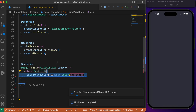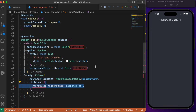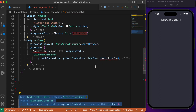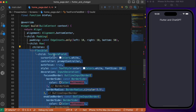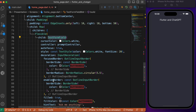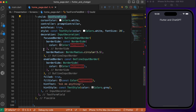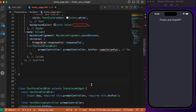Starting with the Scaffold, let's provide the background color and build a basic AppBar. In the body we will make use of two widgets: the prompt builder, which displays the AI response data, and the text form field builder. Let's start by building the TextFormFieldBuilder widget — it is a stateless widget with basic alignment, a TextFormField with basic styling, followed by an IconButton.